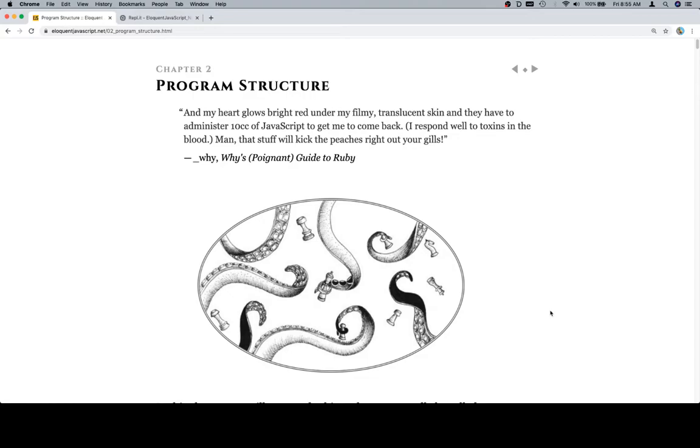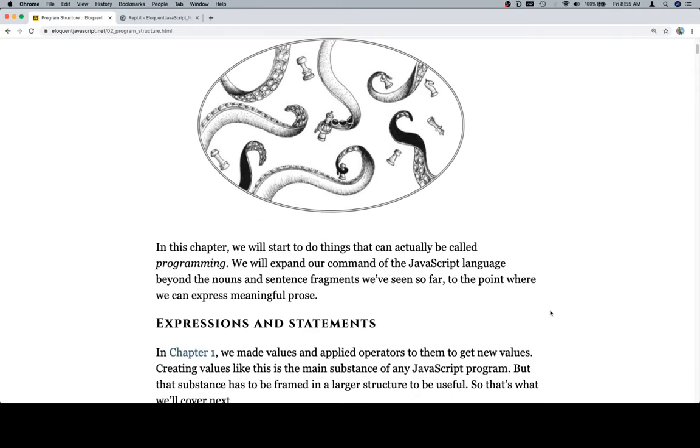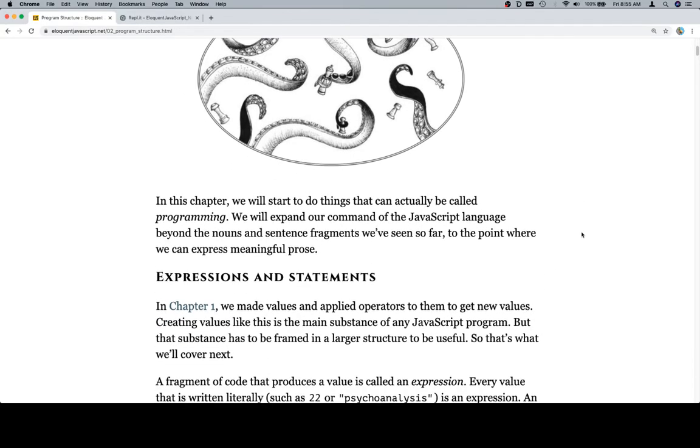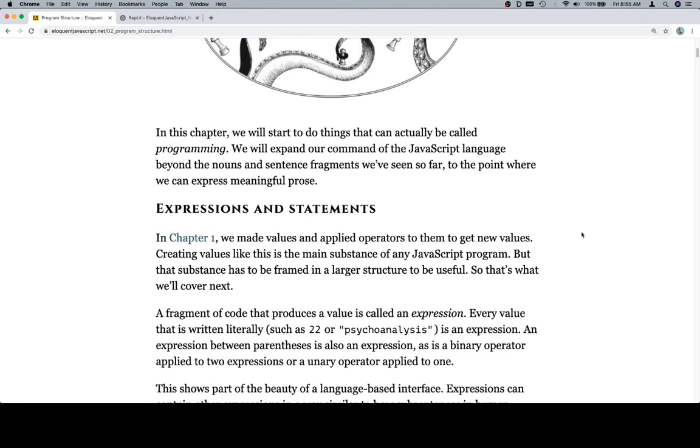I respond well to toxins in the blood. Man, that stuff will kick the peaches right out your gills. Why? Why is Poignant Guide to Ruby, which is another programming language. Yeah, JavaScript gets some hate in the world.